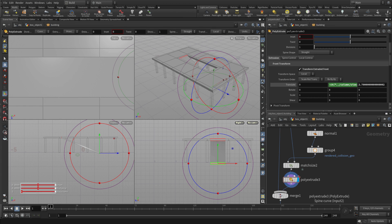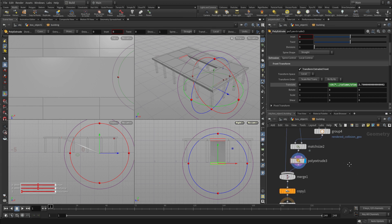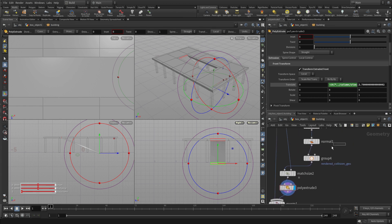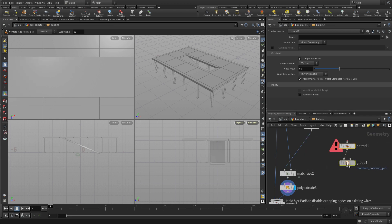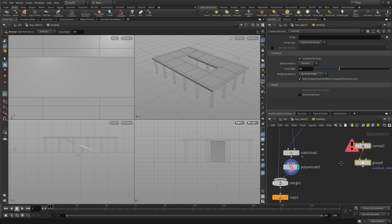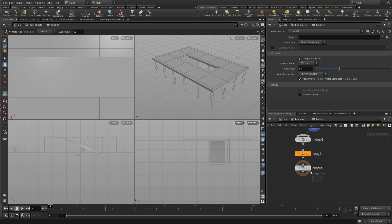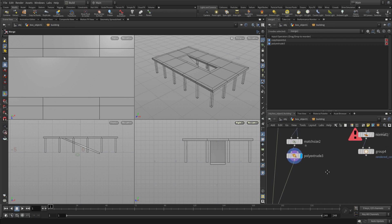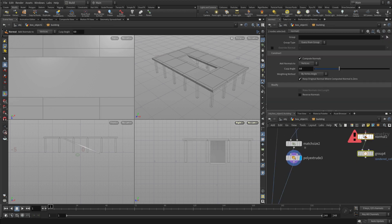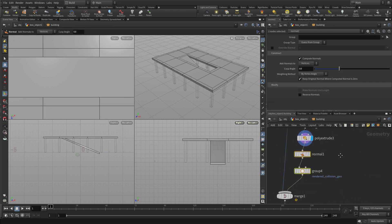Now, so once we have that, we can come back. And actually, we're going to take the group and the normal, and we're going to wiggle that out because we want that to affect the ramp as well. So it's important to maybe put that underneath the poly extrude. That's a better place for it.